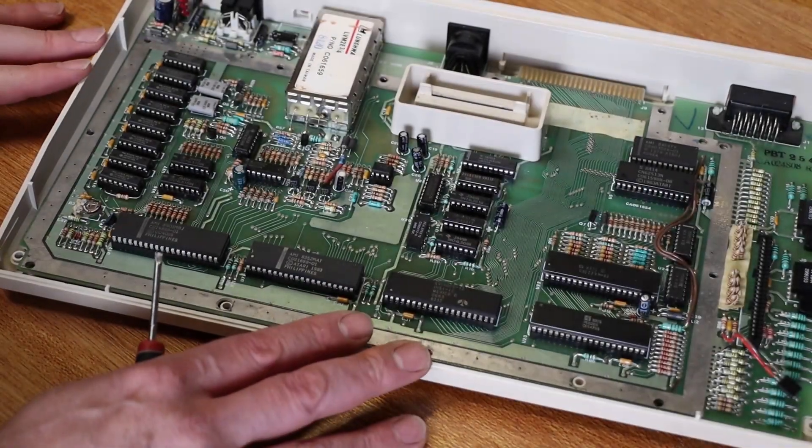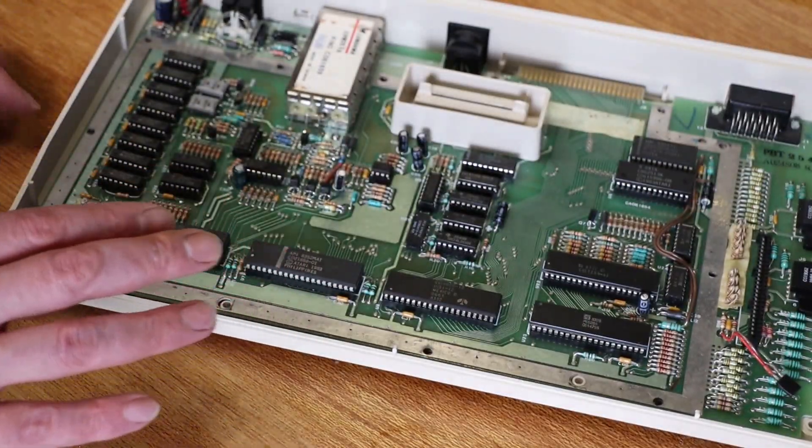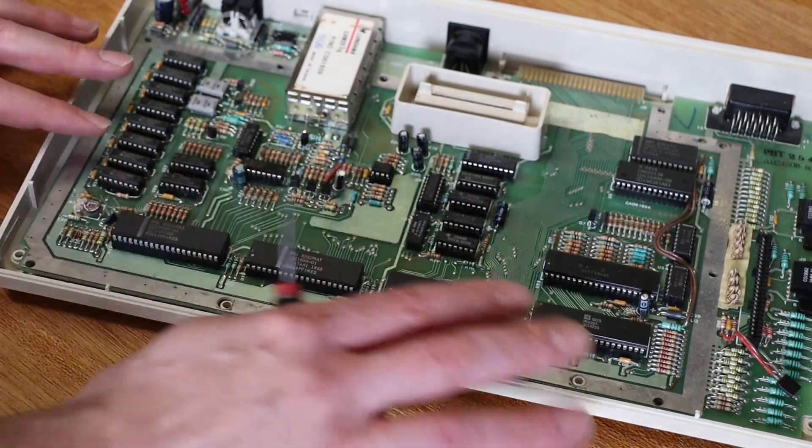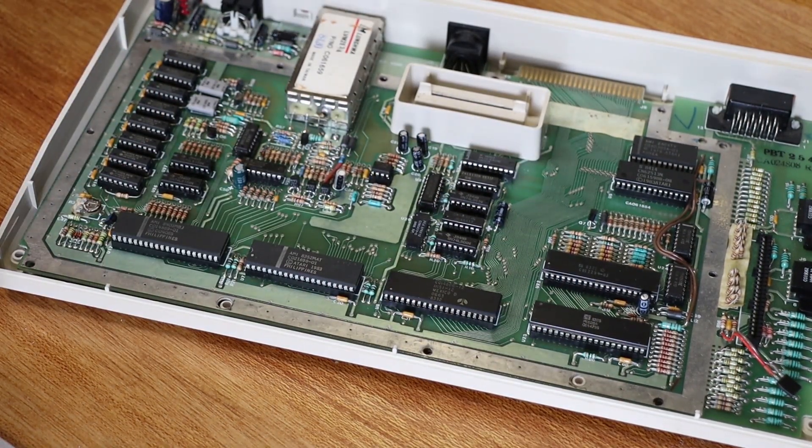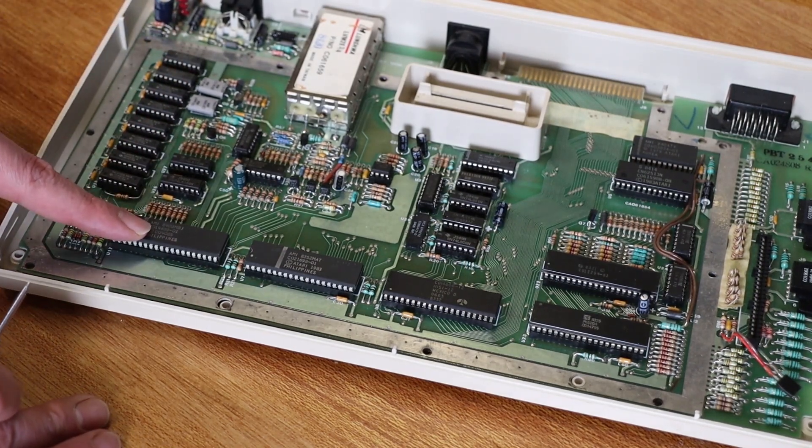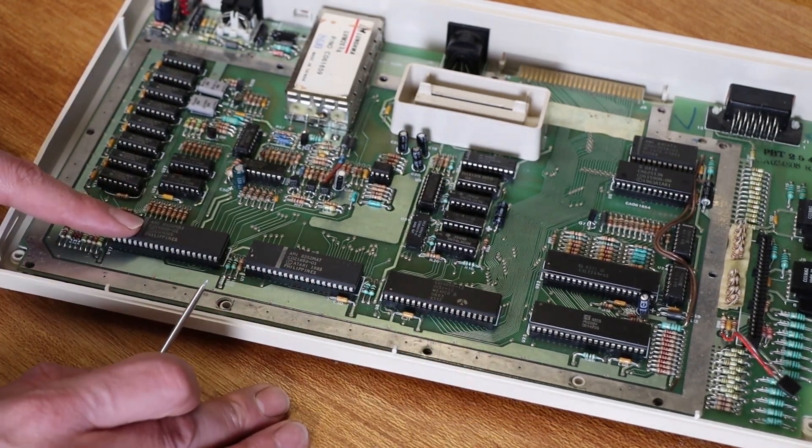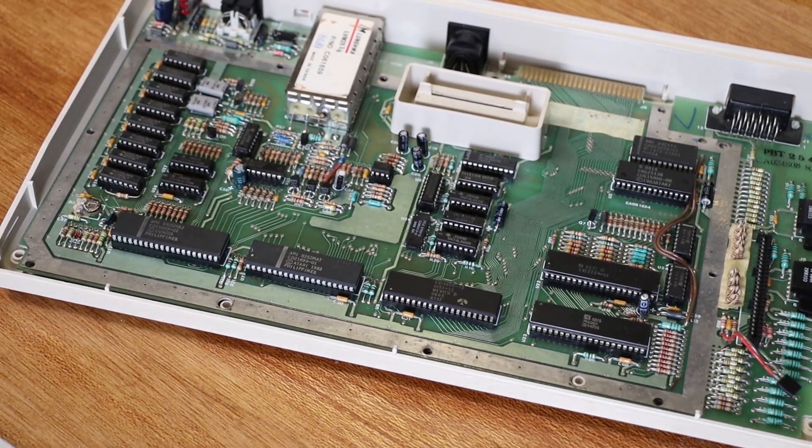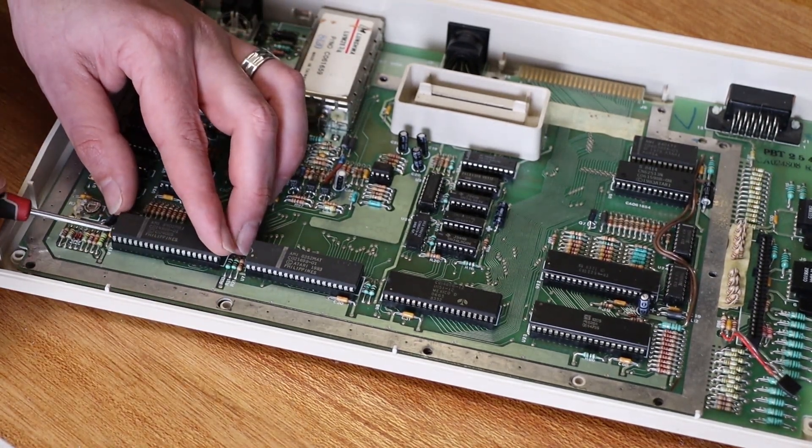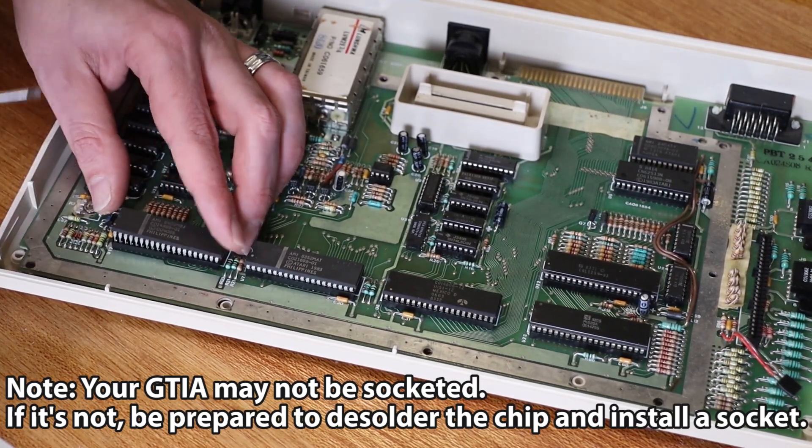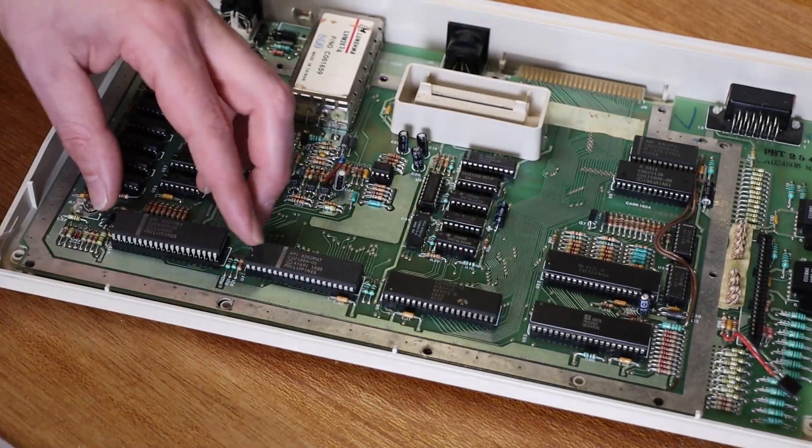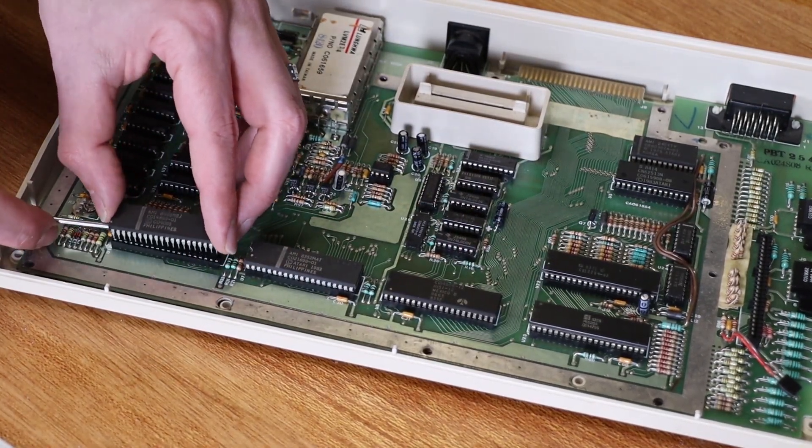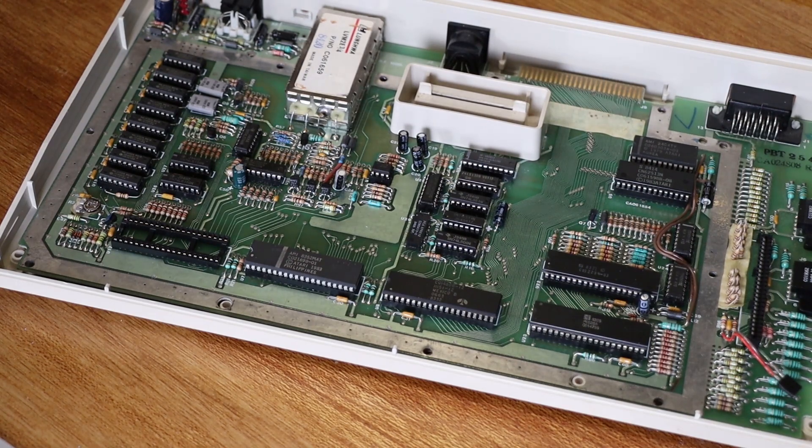So here is my 800XL with the top case, the keyboard, and the top RF shield removed. And what we need to start with is removing the GTIA chip, which in the 800XL's motherboard is this one right here. So if we carefully remove this and safely put that to one side.